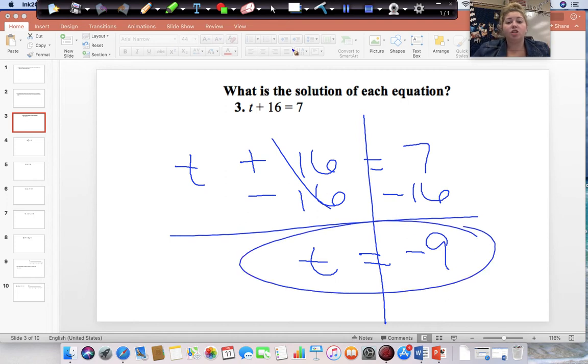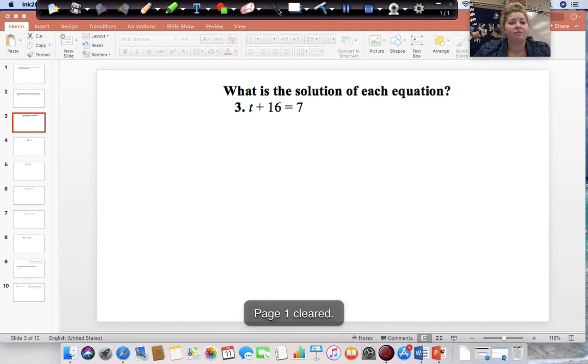To make sure you got the right answer, just plug negative 9 back into your problem and make sure that you get 7 when you put it back in there.